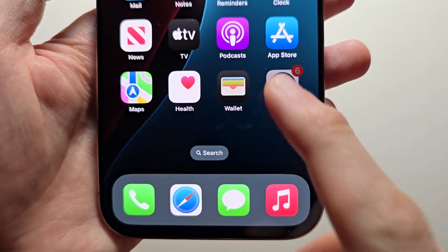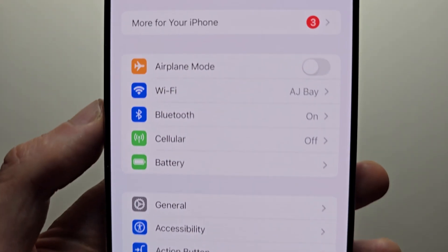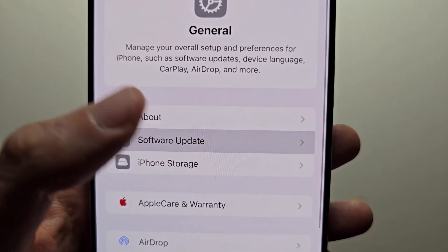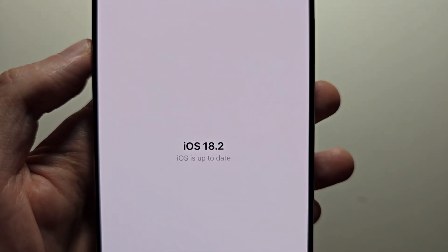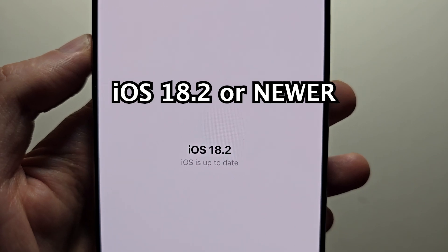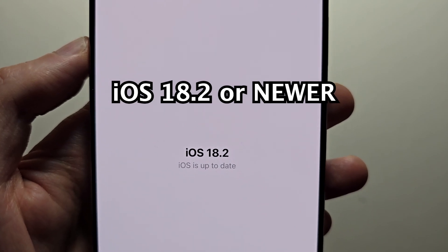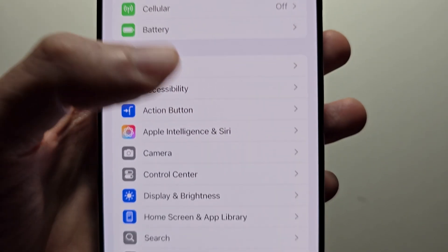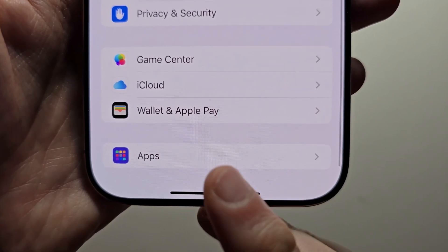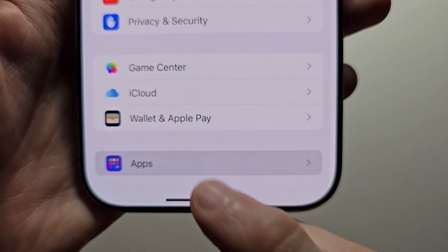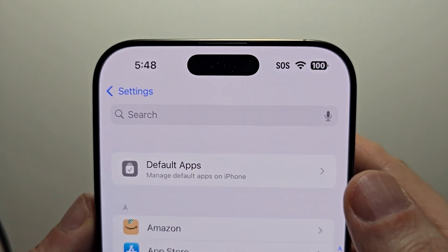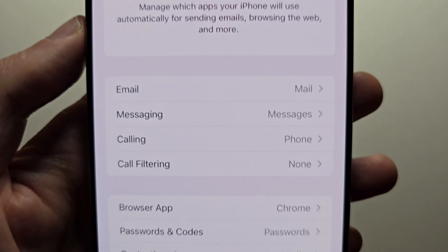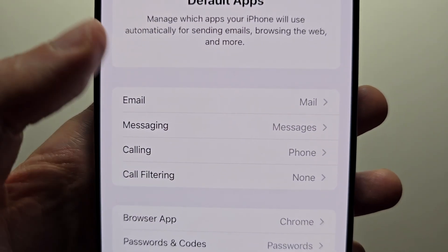You're going to first go into Settings. Go up to General and check for update — just make sure iOS 18.2 or newer. Go back to your main Settings page, go down to the bottom, press on Apps, go to Default Apps, and press on Messaging.